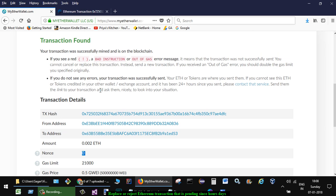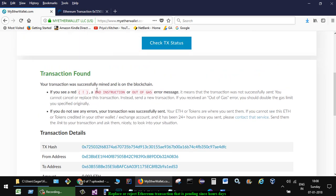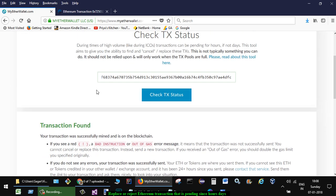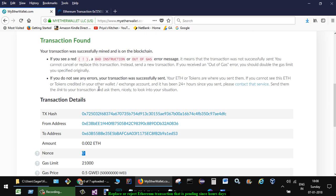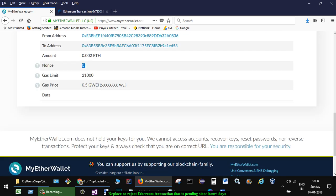So that is how you can fix or replace a pending transaction on the Ethereum network. If you have some questions or doubts, just let me know through the comments and I will help you get your transaction out of pending status. Thanks for watching this video.